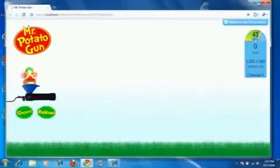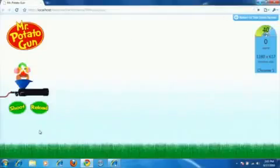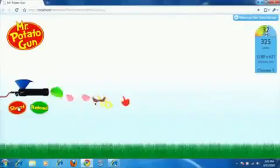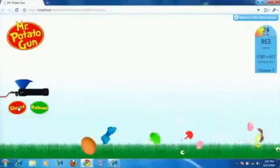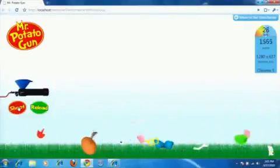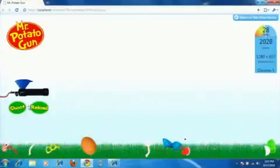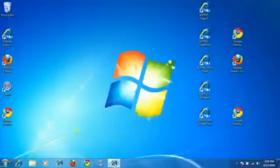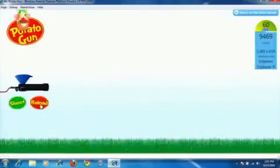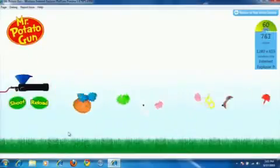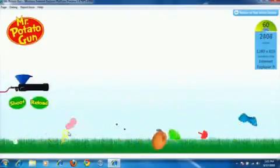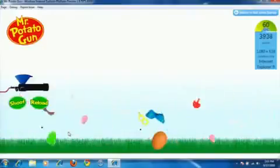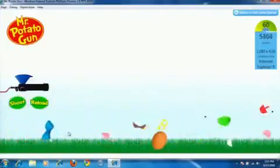That same demo opened up in Google Chrome shows a lower frames per second and a lower overall accumulated score as a result, which demonstrates the difference between rendering through the GPU and hardware acceleration. Going back to IE — these are just a few of the samples you can try out for yourself on the IE9 test drive site.